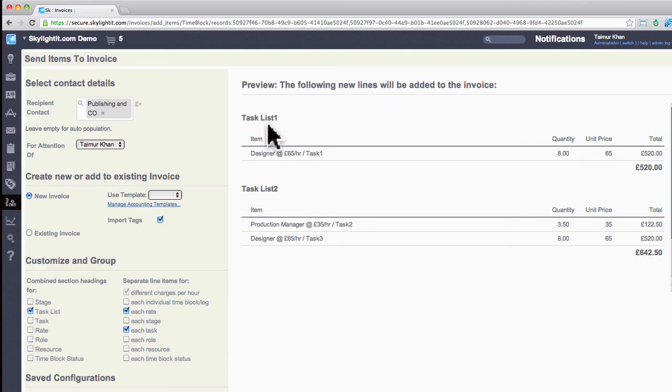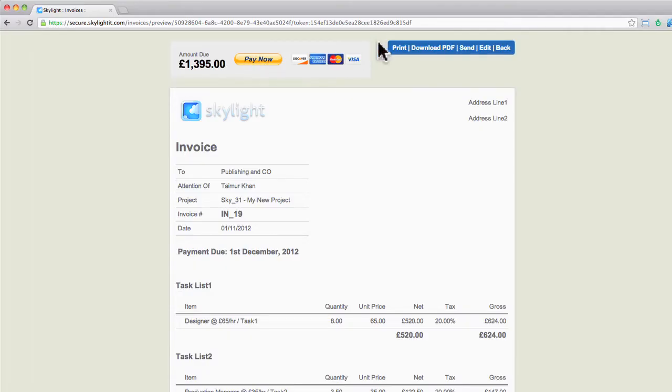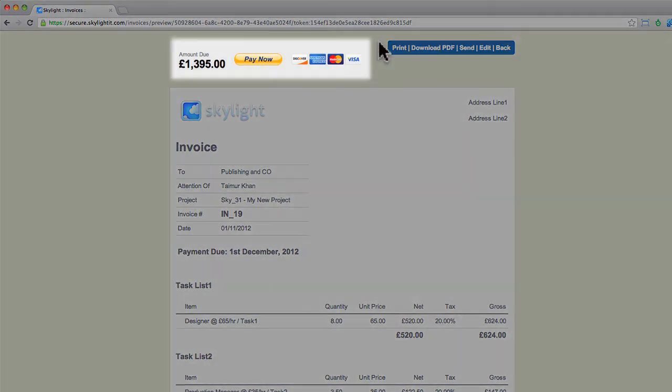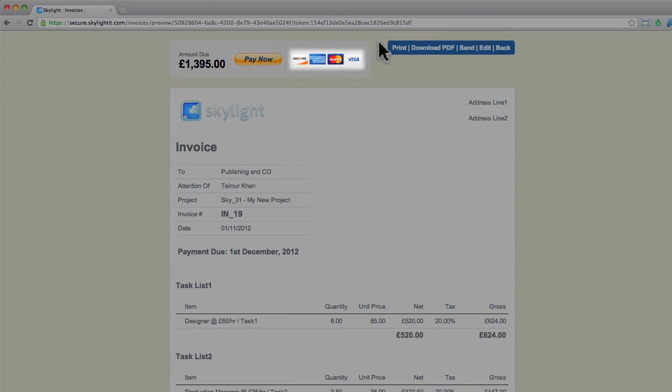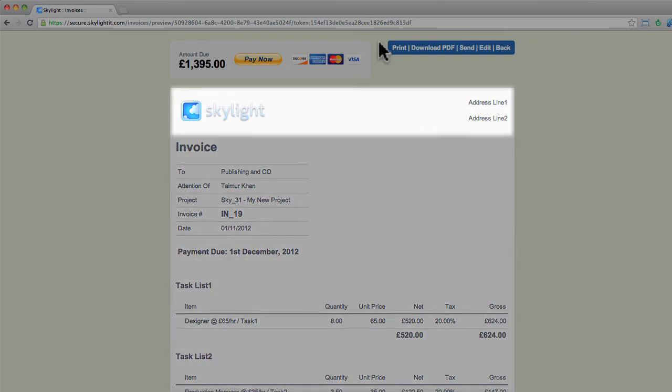Once you're happy with your configurations and the way your invoice line items look, head down the page and press save. On the top of the invoice preview, you can see the PayPal option. Your clients can pay for the invoice by PayPal or credit card and debit cards. Below that is your invoice with the invoice headers, which are customizable in your business settings.